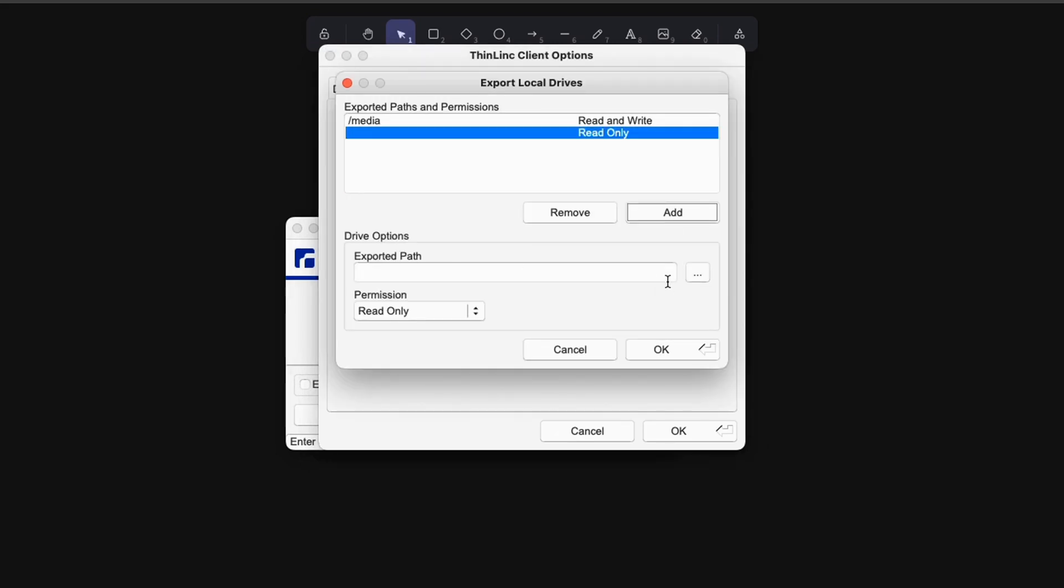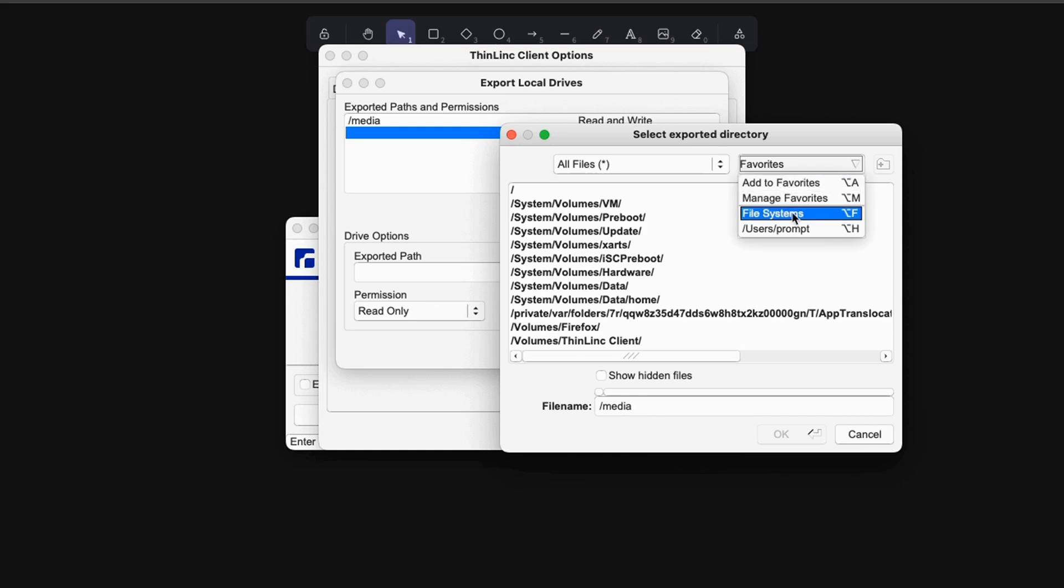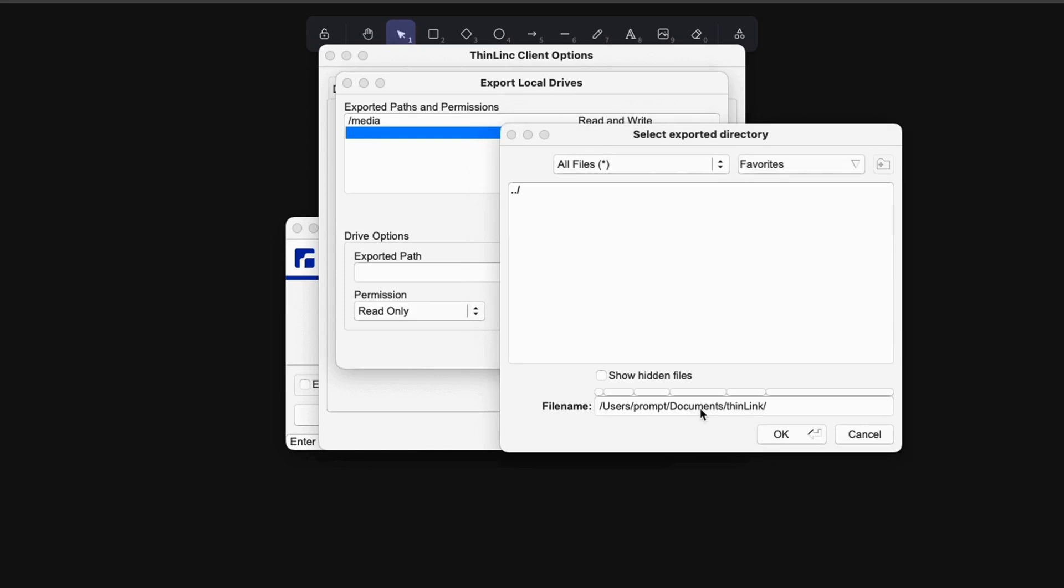Here you can actually add the path of the folder that you want to share between both your local machine as well as the remote virtual machine. So for example, if I click on prompt, this is my local machine. Within my documents, I created a folder called ThinLink. This is going to be shared between my local device and the virtual machine.